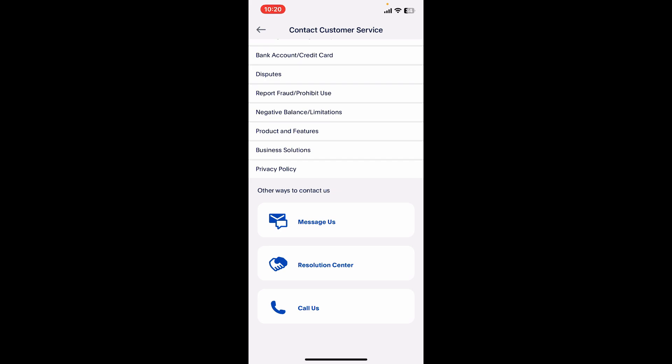PayPal might reinstate your account. In some cases, you might have limited access, allowing you to withdraw funds but not send or receive payments. This is the only way you will be able to lift the restrictions.